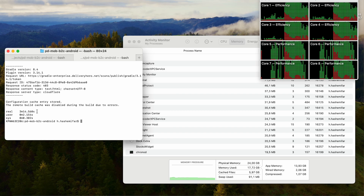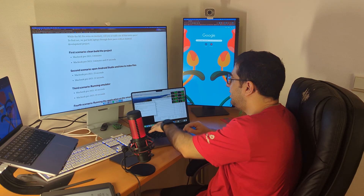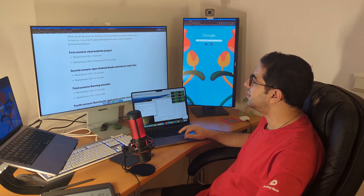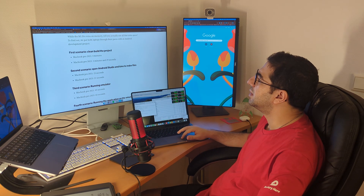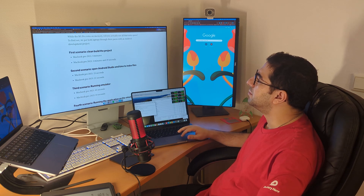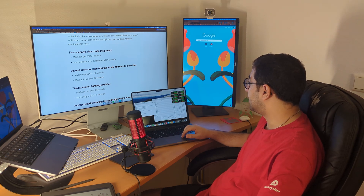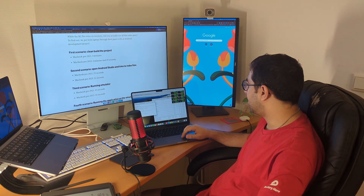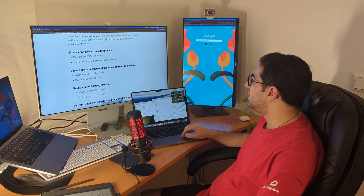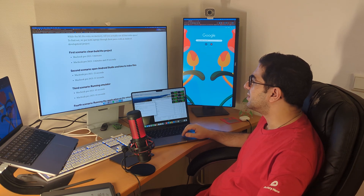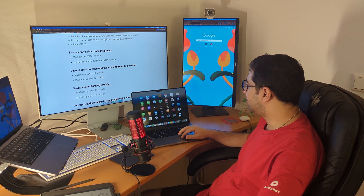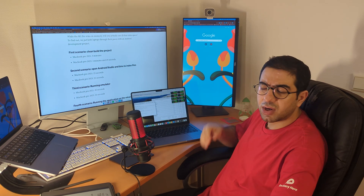Let me take a screenshot for later. It is a bit faster than the MacBook Pro. The next step is opening Android Studio.